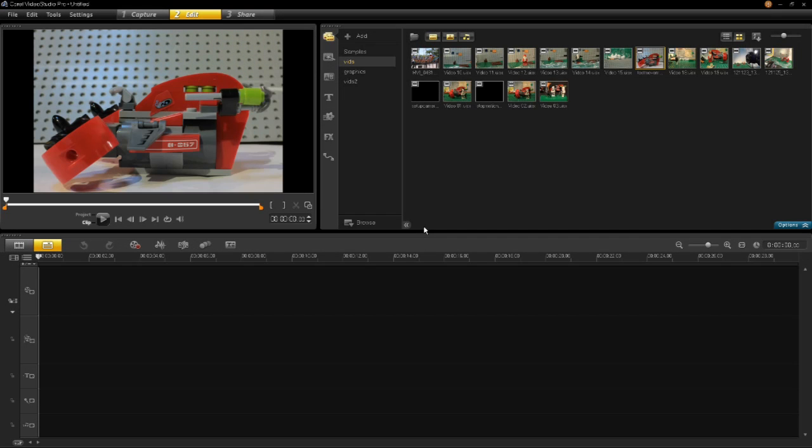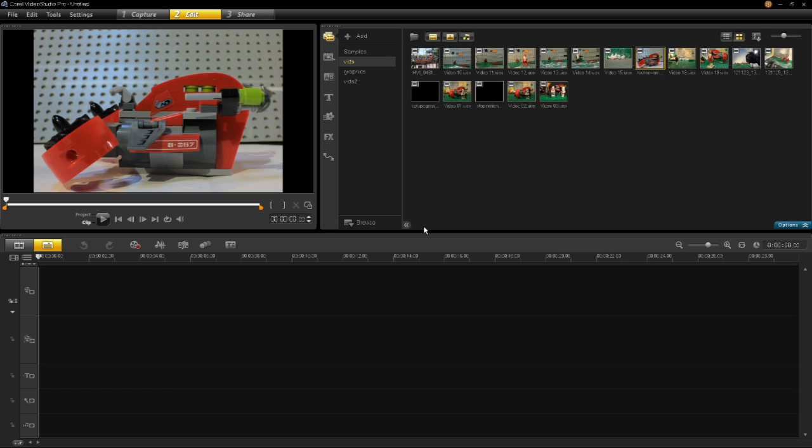Stop-motion animation was included in VideoStudio Pro X5. It included webcam and direct-show driver support, which meant that you could use webcams or direct show type cameras to capture your animation. One downside of that is the resolution of these types of cameras.